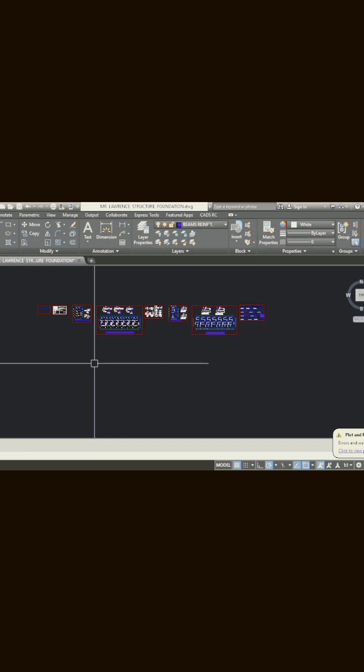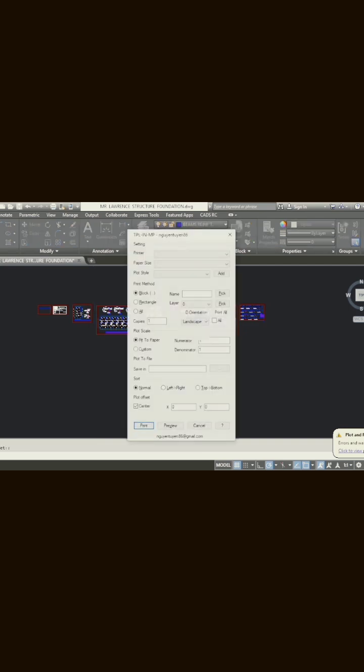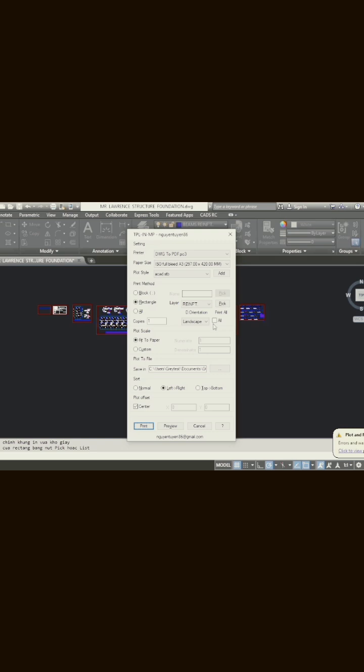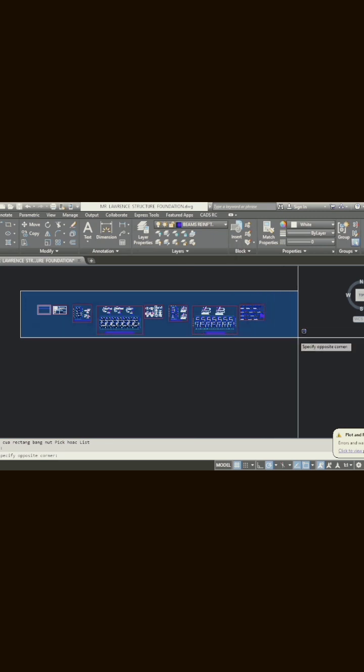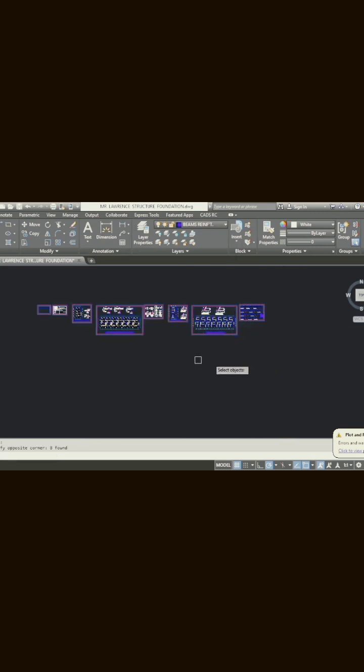Then I will type TPL and press OK, and this menu will pop up. All I need to do now is click on Print. If I click on Print, I can highlight all of this.